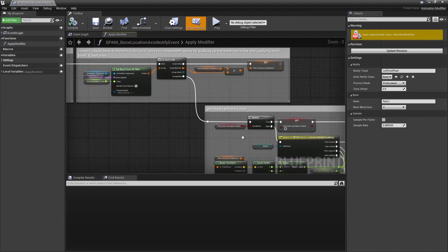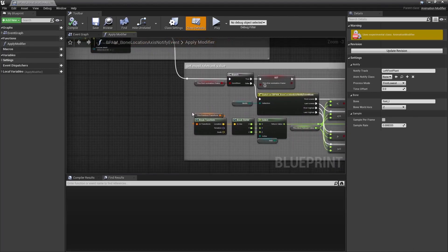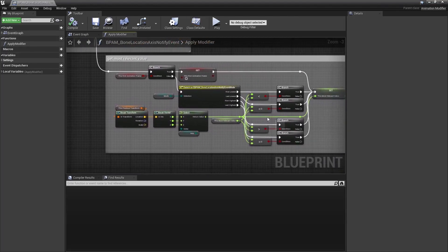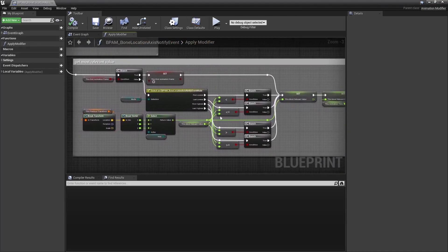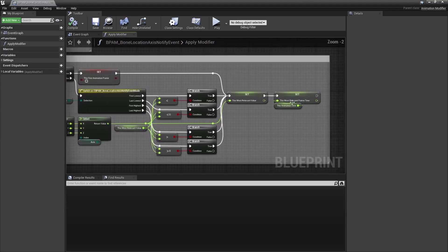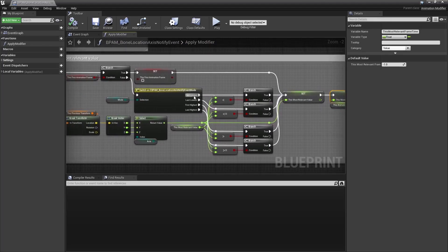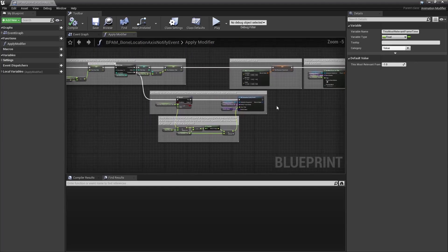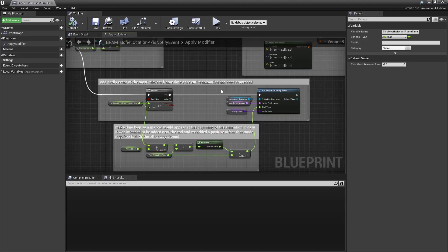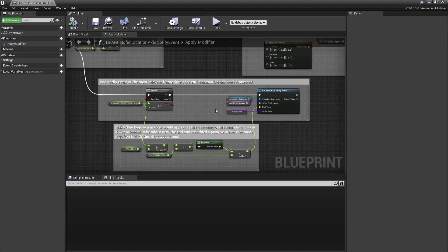Once you have that data, you can do all kinds of things, like find the time at which a bone is at its lowest or highest position, or whatever, and add a marker there. So let's see that in details.